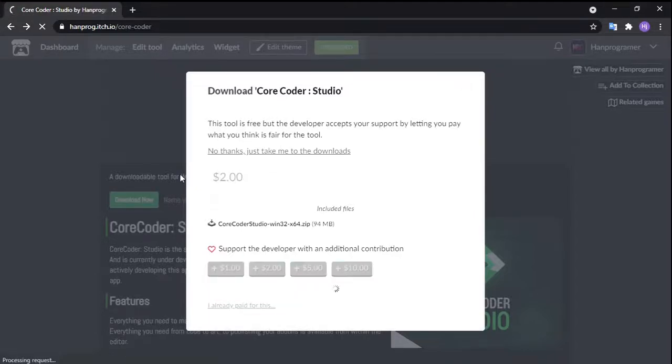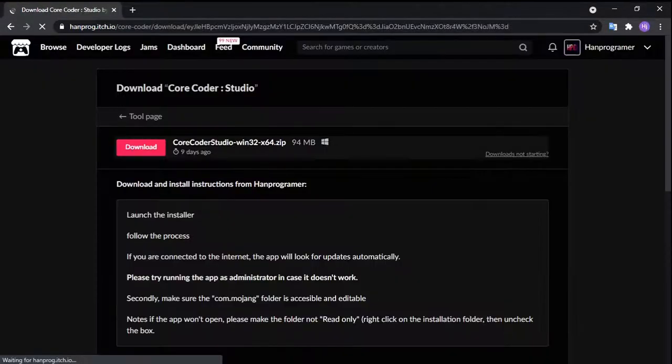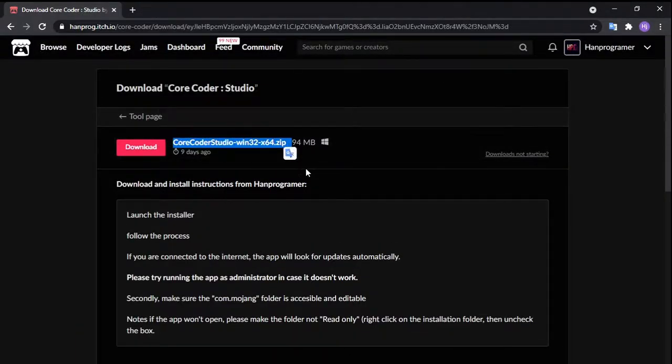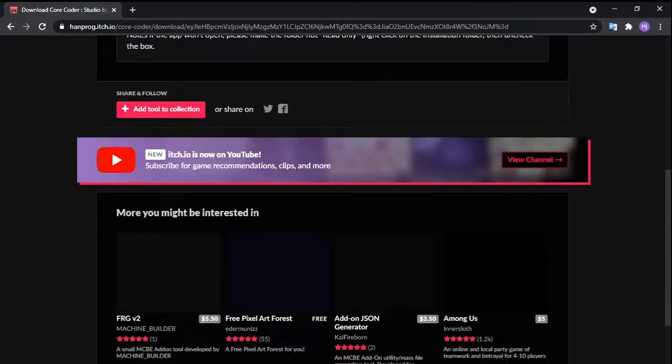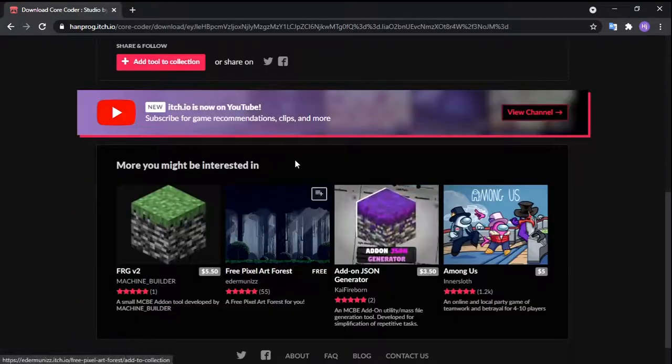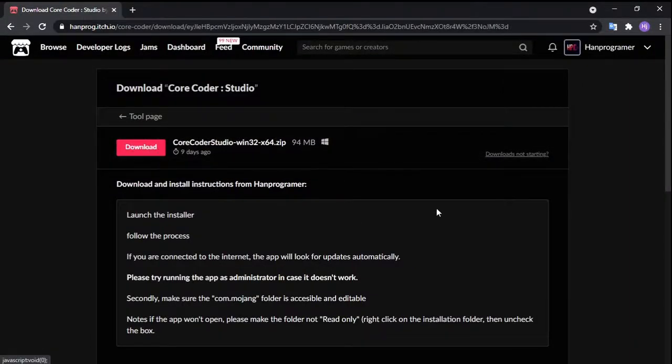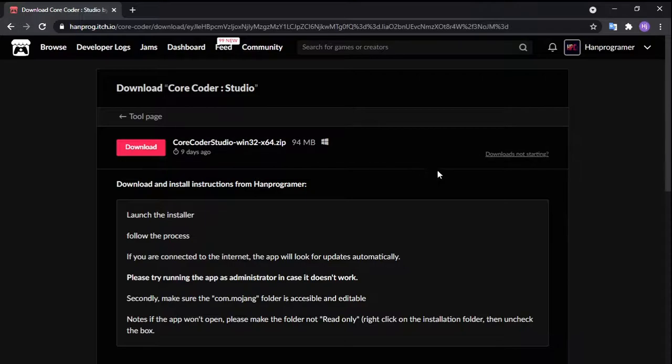Just click no thanks and take me to download and you will be provided with one button here. I'm going to upload more OS later on. If you want to request your OS, just put it in the comment section below. After you download that, you're going to extract the zip.